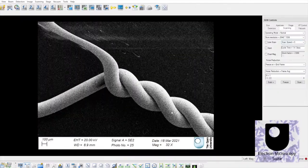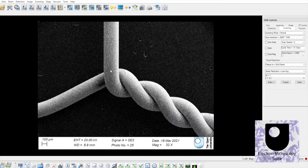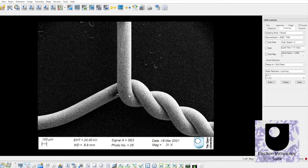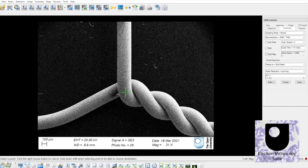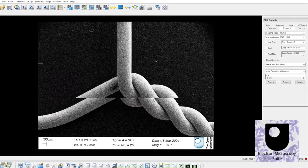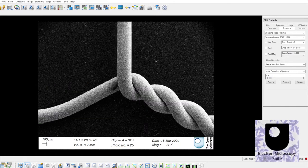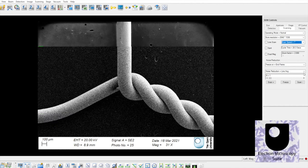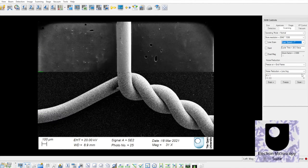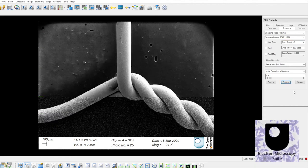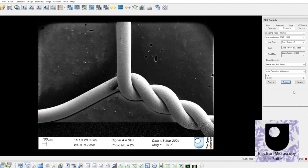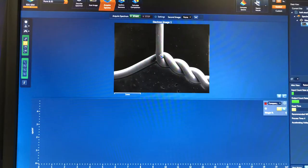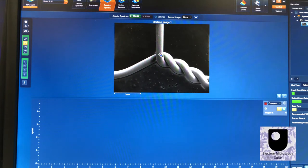High-speed, low-resolution images are displayed while navigating to a region of interest. After choosing a suitable magnification and focusing on the surface, high-resolution images are captured.